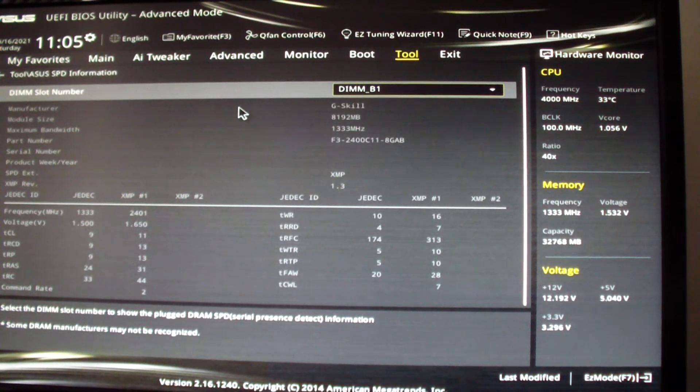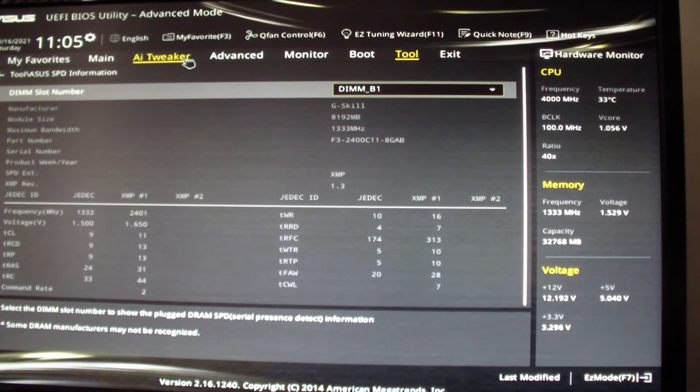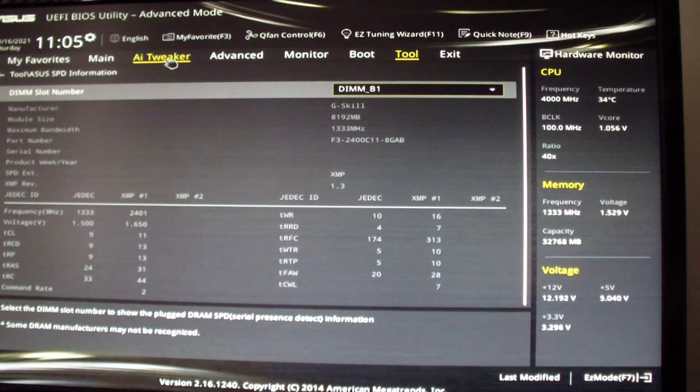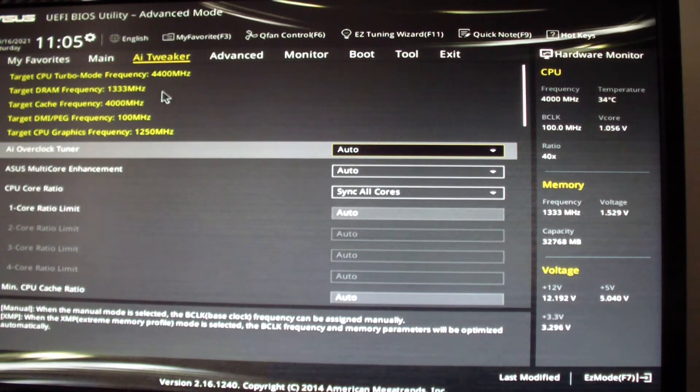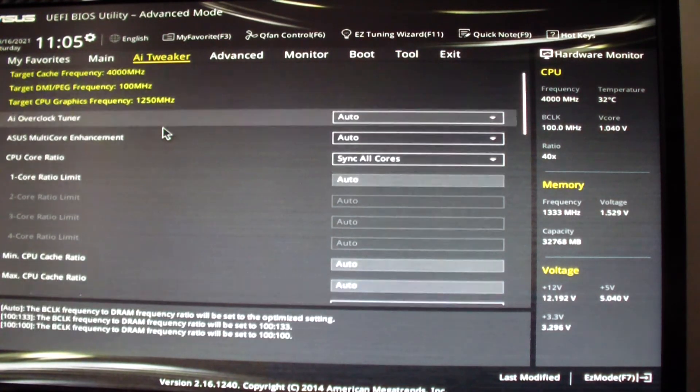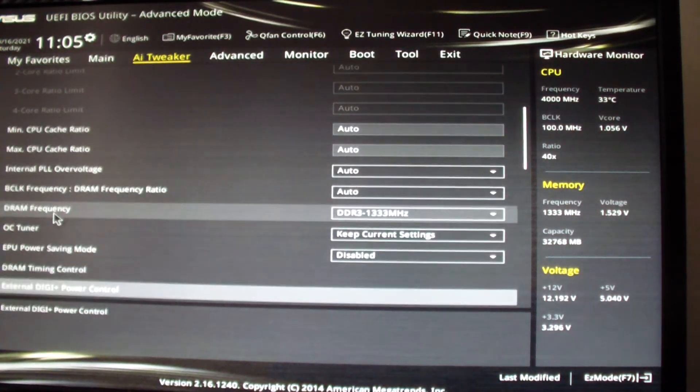And if you want to change your memory timing you can go to AI Tweaker. Scroll down.